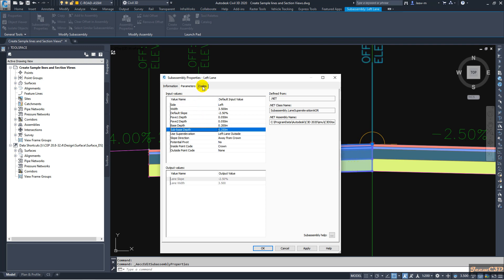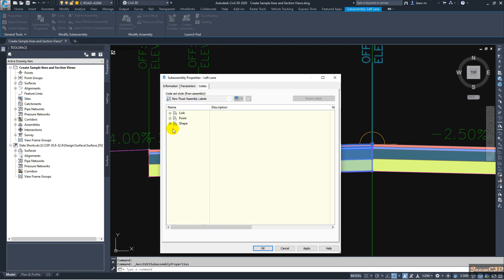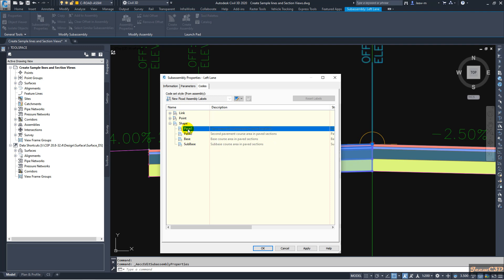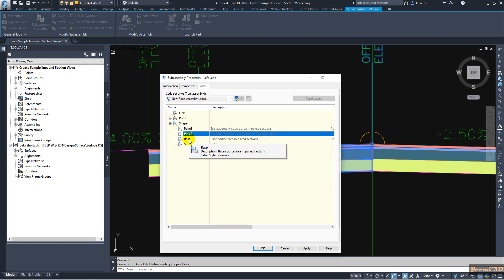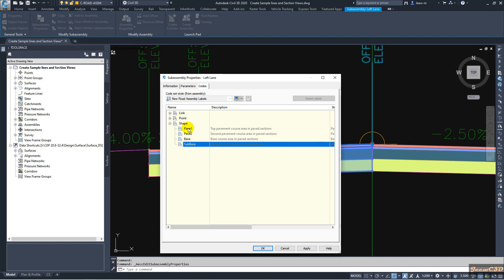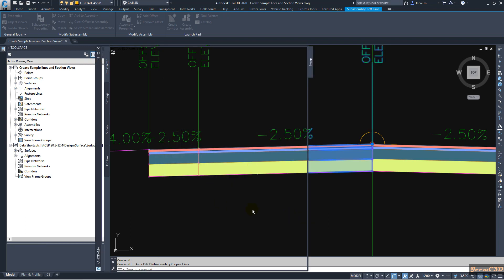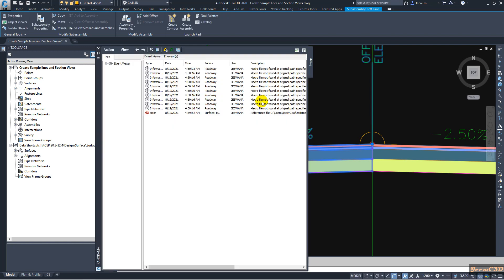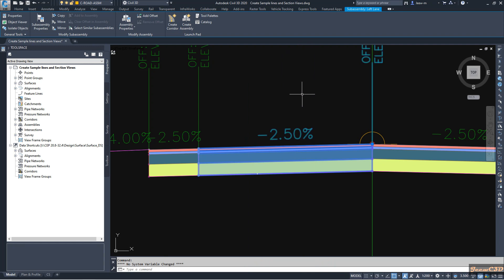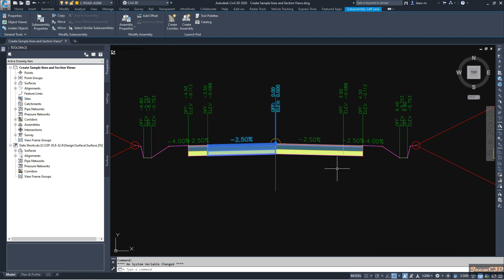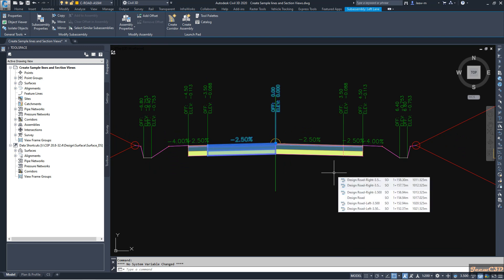You also need to go to the Codes tab and verify the shape codes, because in material quantities we assign shape codes to calculate material. In the Shapes section: wearing course is Pave 1, binder is Pave 2, base is Base, and sub base is Sub Base. You need to match these names to your materials in the material quantities. Since I have similar sub-assemblies, the materials will be similar in all cases.